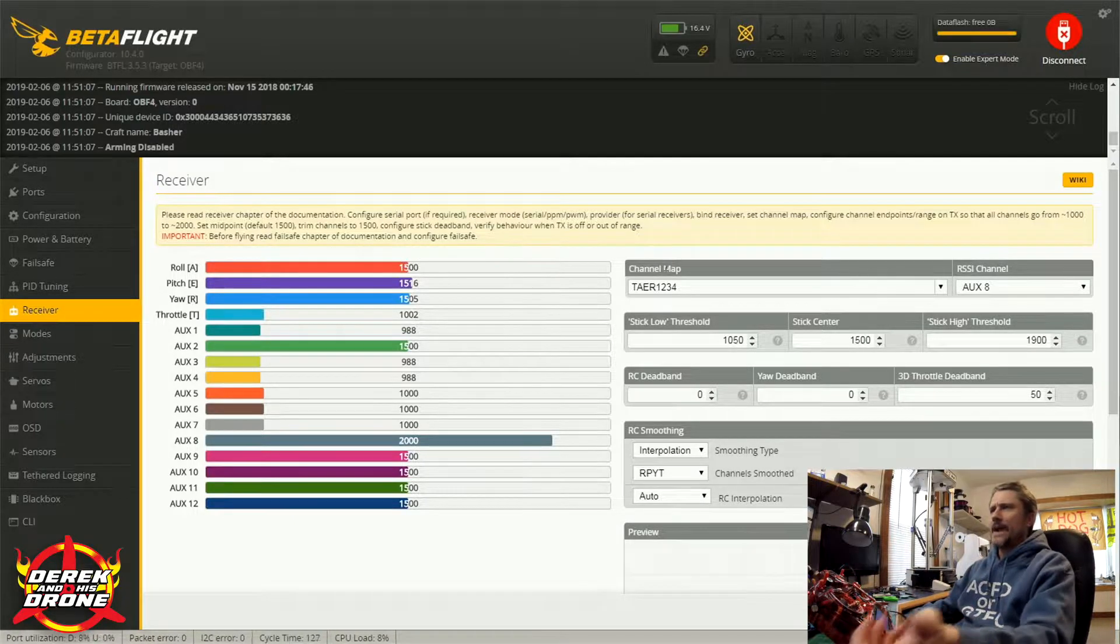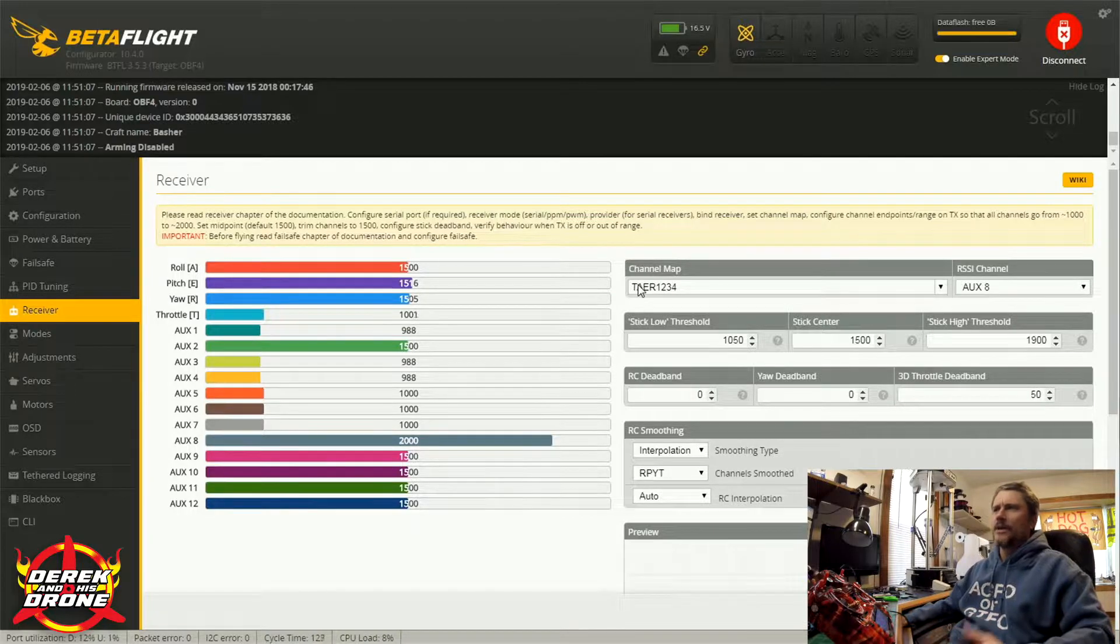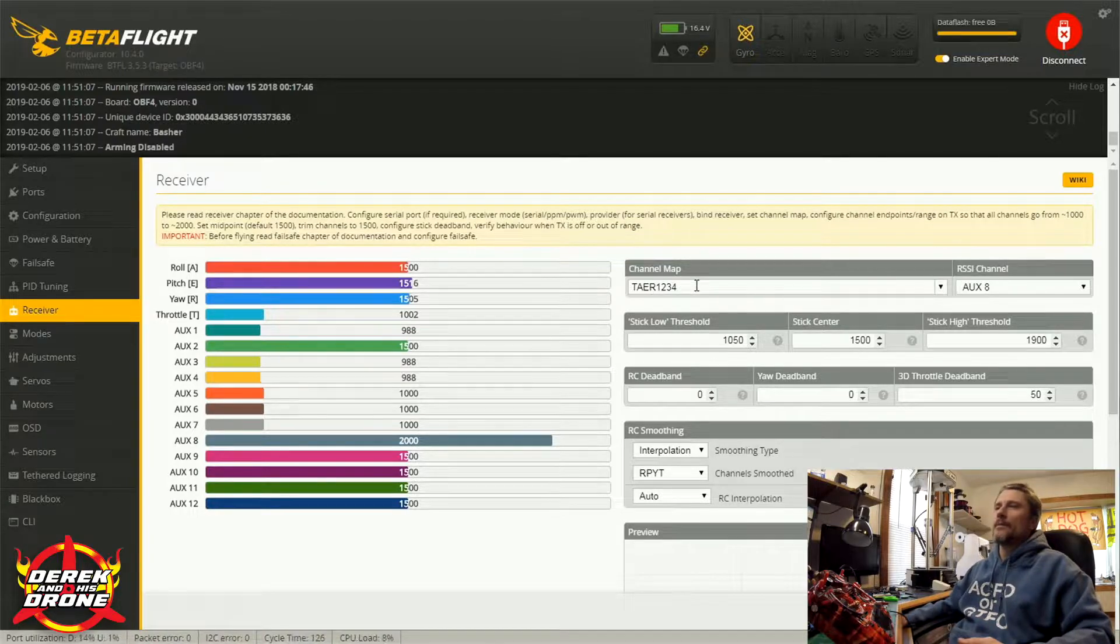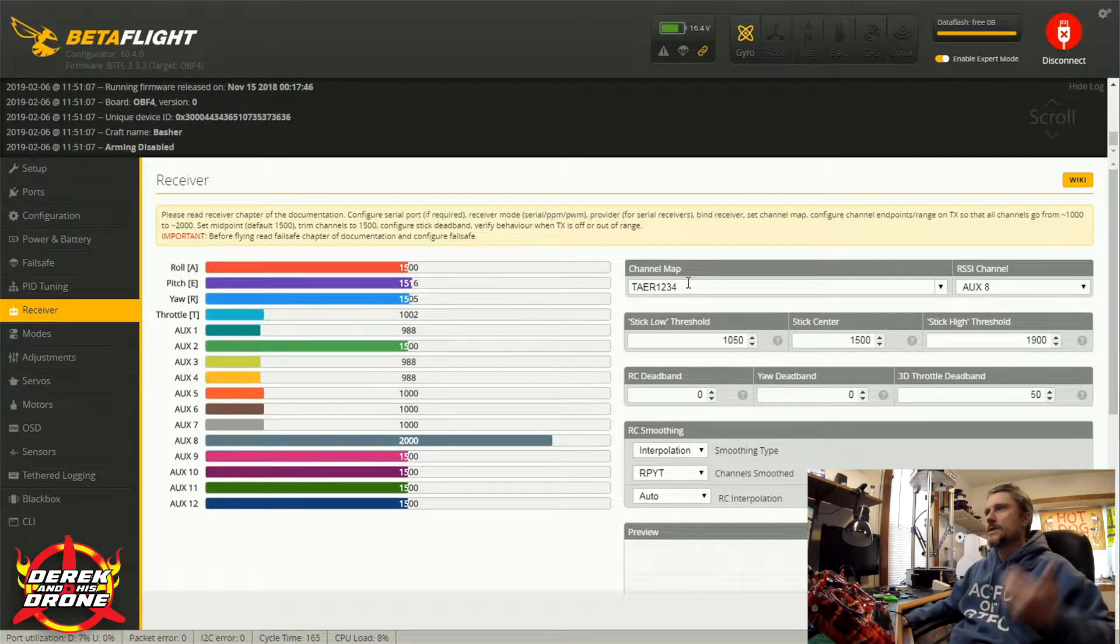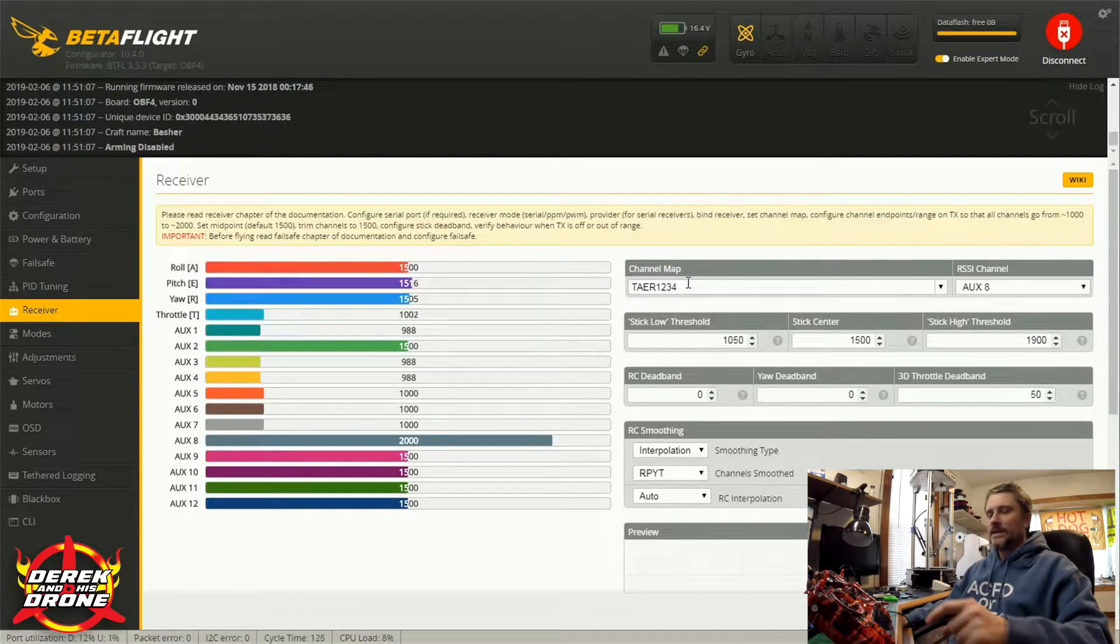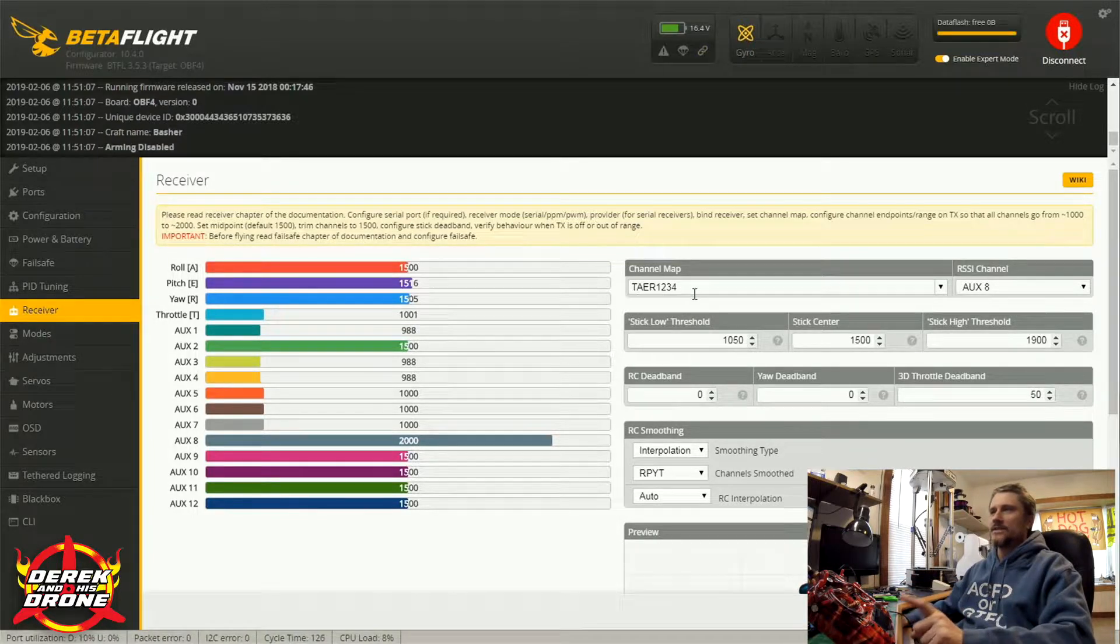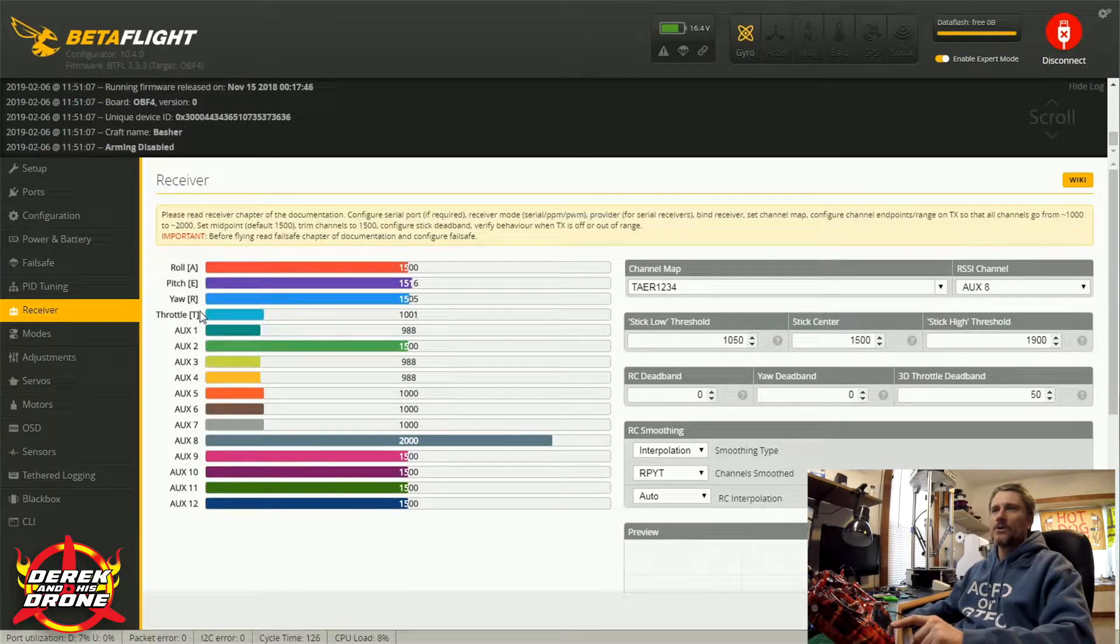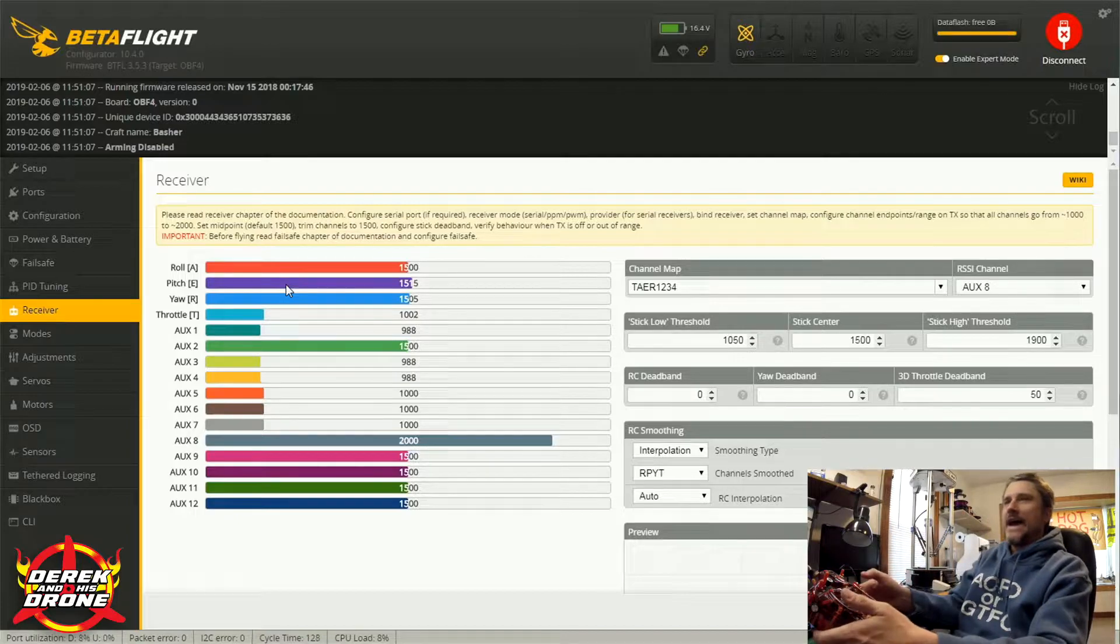And what I mean by mapping is this is actually the next thing we're going to get into here, the channel map. You'll see I have mine set at TAER1234. This was a very common way to set your channel map for Taranis about two or three years ago. I am seeing this a little different now, but what's important is you need to go into your system menu on your radio and see what this mapping is. Essentially this needs to match in order to make sure that you're giving input to the correct channels.